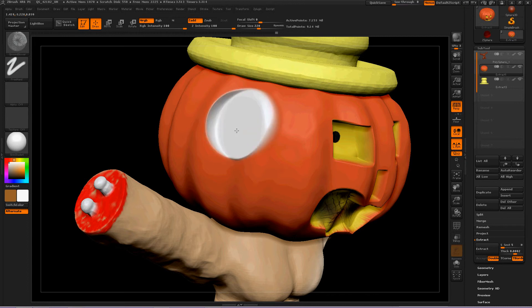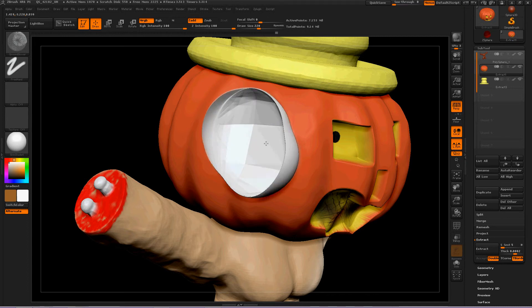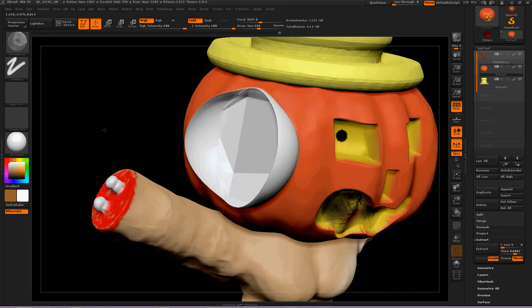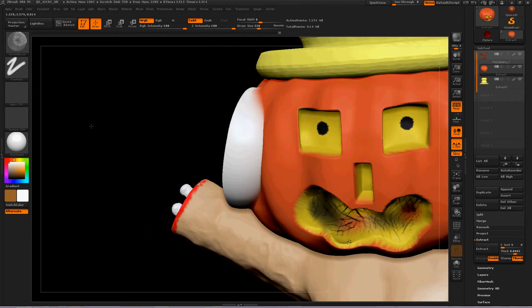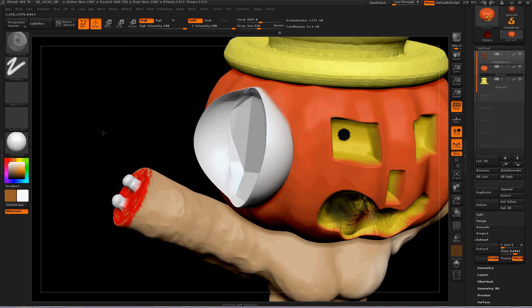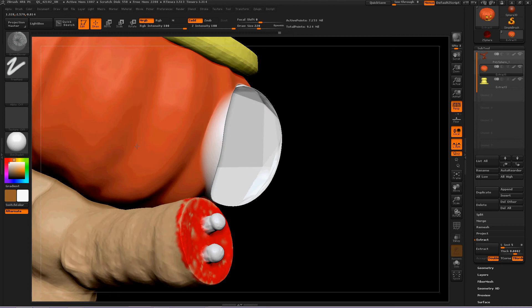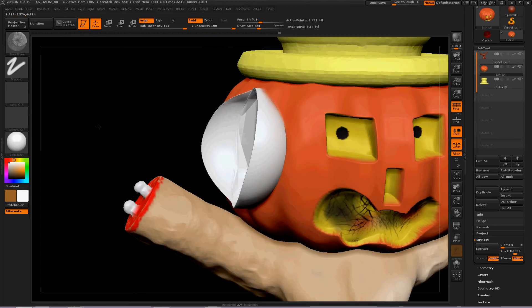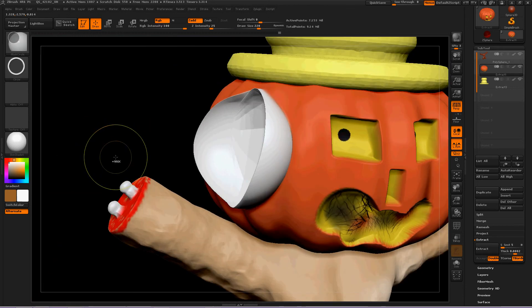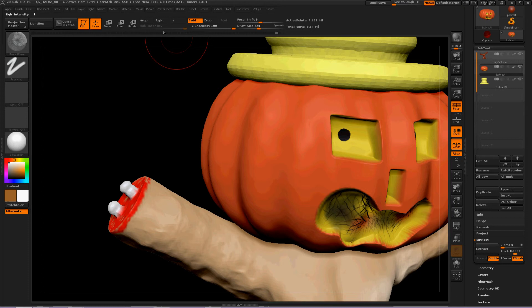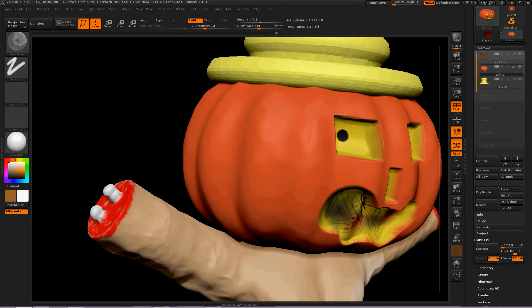This brush really pushes geometry all over the place. Now, I needed to add a little bit of geometry to this pumpkin so this is probably not going to work. So let's turn MRGB off and reduce the Z intensity a whole bunch.